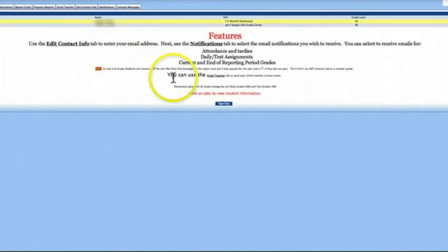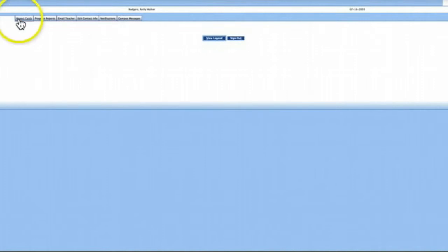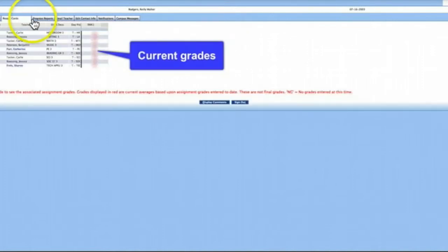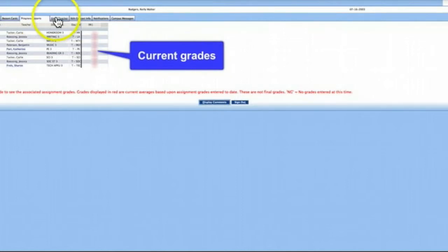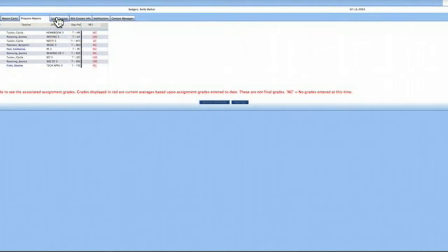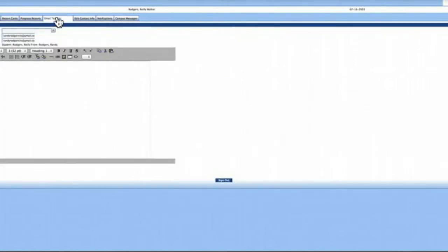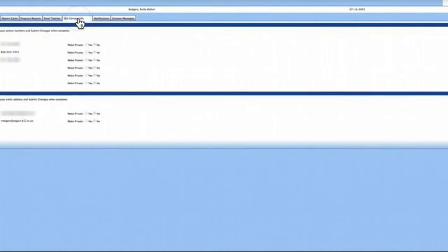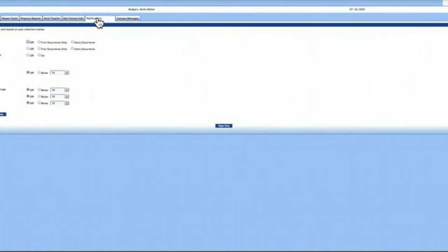Once inside, you can view attendance, report cards, and progress reports. You can also email teachers, edit your contact information, and set up notifications.